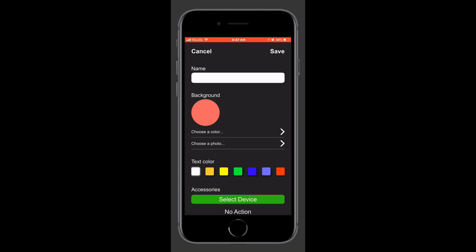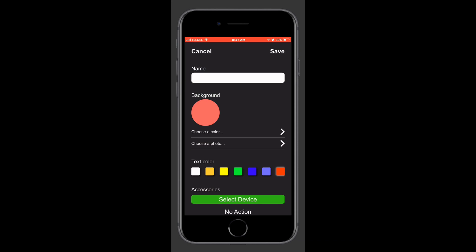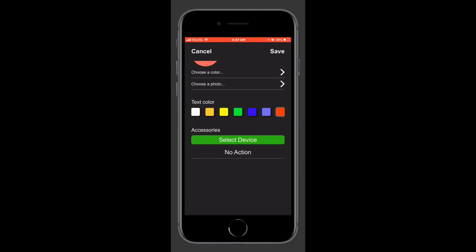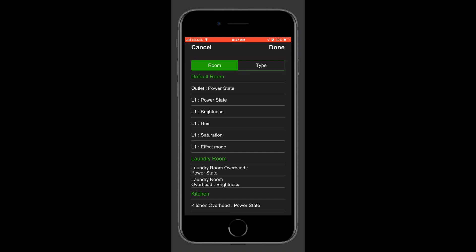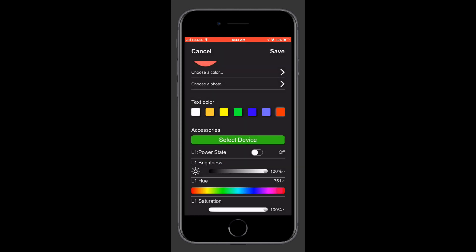We'll tap the Add button, the plus button down at the bottom — it's the very last option. Now our first couple of options here are just for the icon color of the scene itself, which isn't transferred through to HomeKit. What we want is the Select Device option. We'll find our device — in this case it's the L1 color bulb — and we want to make sure that we select all five of the services associated with that particular light.